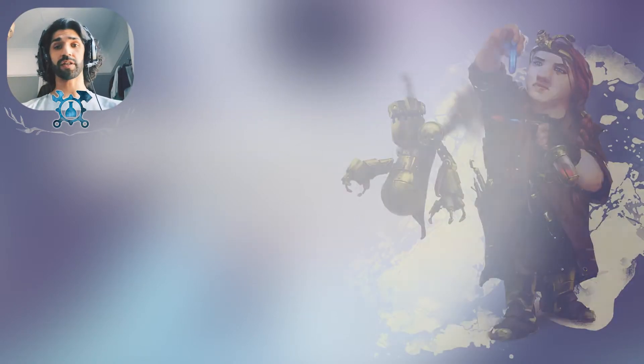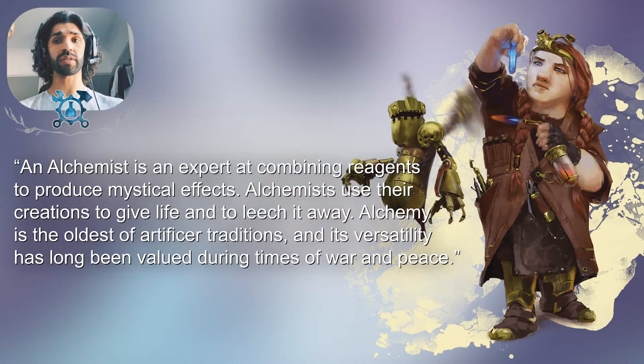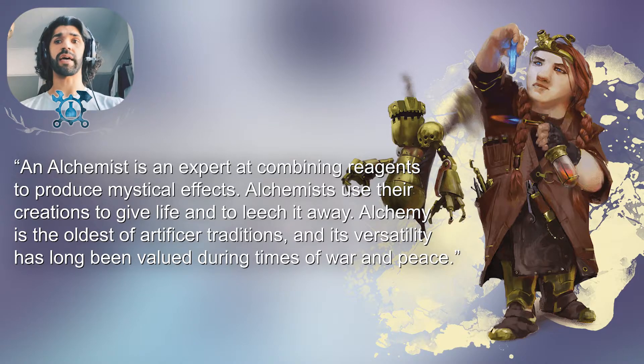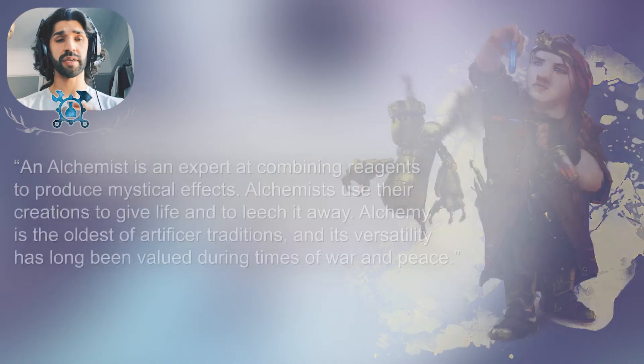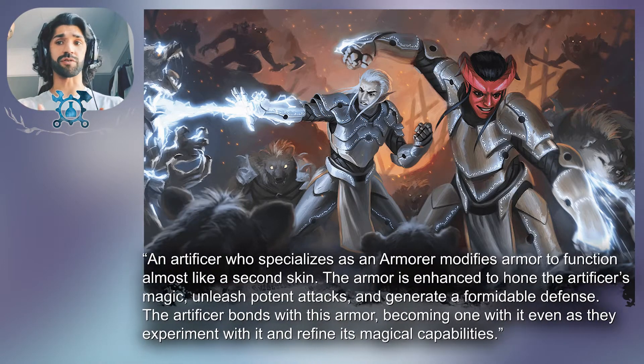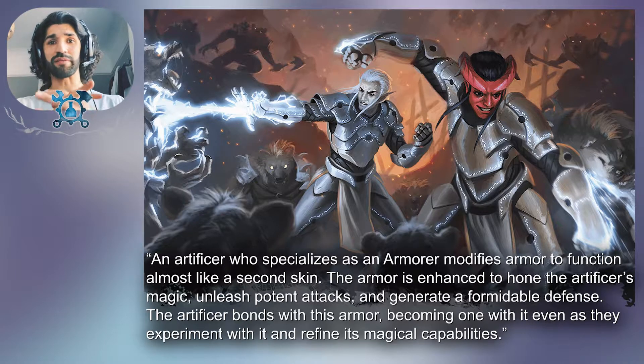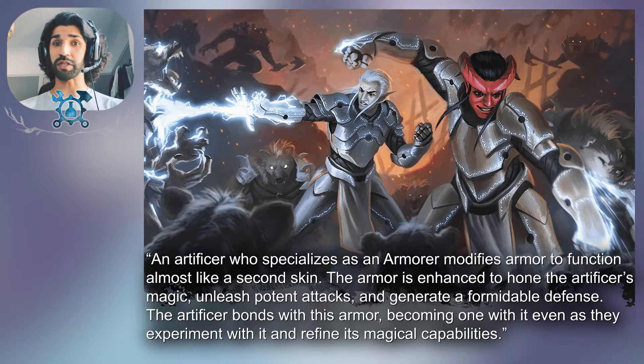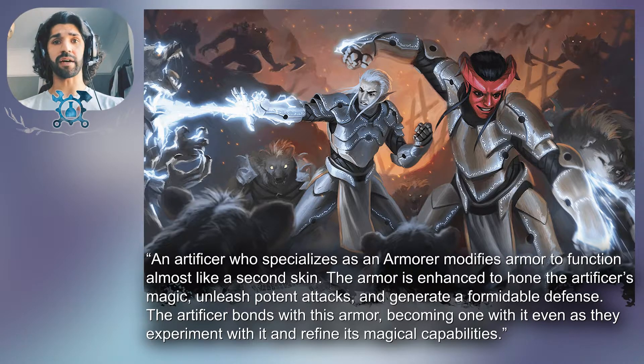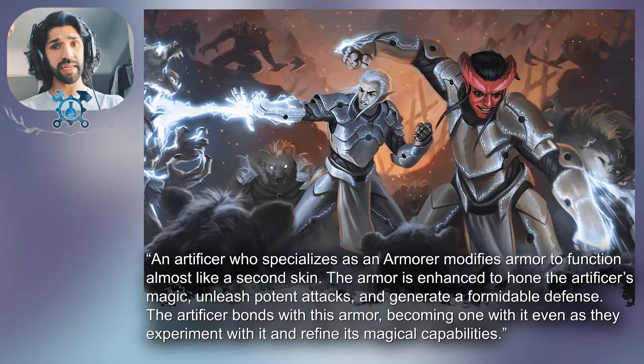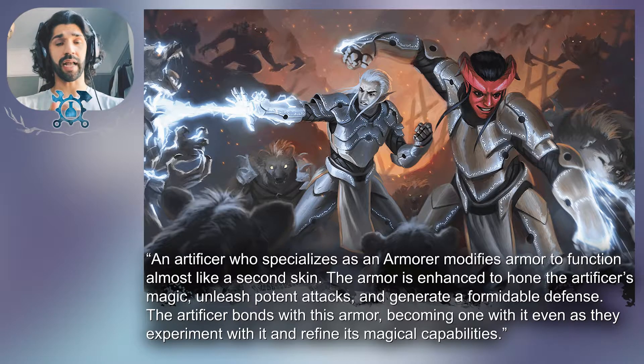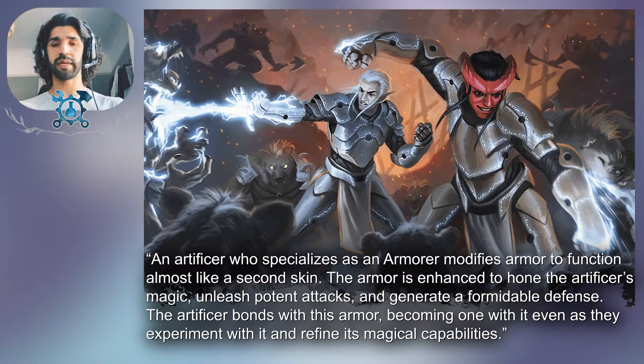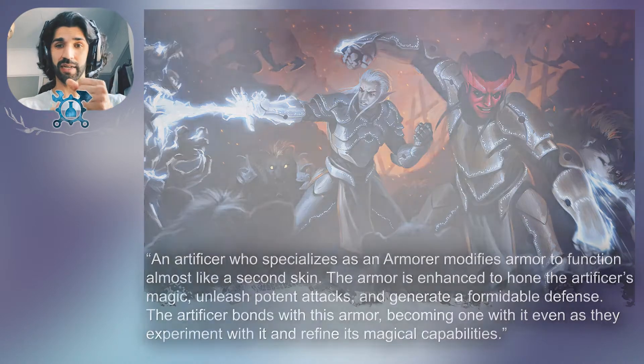So artificer subclasses. First up we have the alchemist, which is focused on support and healing spells with bonus damage for specific spell damage types. Next up we have the armourer. They specialize in modifying their armour to function almost like a second skin to let you live out the Iron Man fantasy, which I think is what I would pick if I were to play one. You can get up close and personal, there's like a Hulkbuster thing, or you can turn into more of a blaster class which is like spell slinging from a distance.